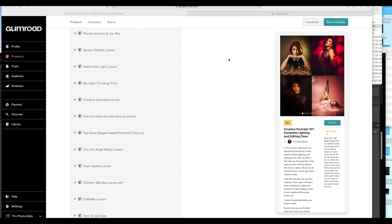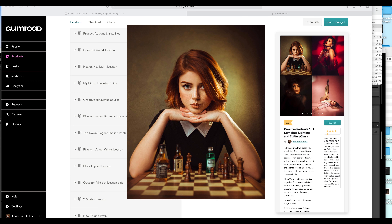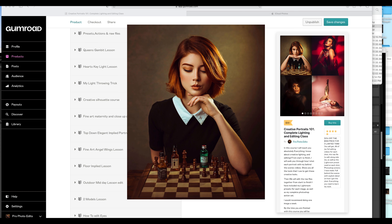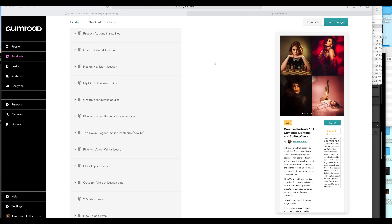The first lesson is the Queen's Gambit lesson. You'll see this image pop up on your screen — behind the scenes, how we shot that, how we lit that, and then editing, full editing, screen recorded. So even if you're new, you'll be able to follow right along with this.